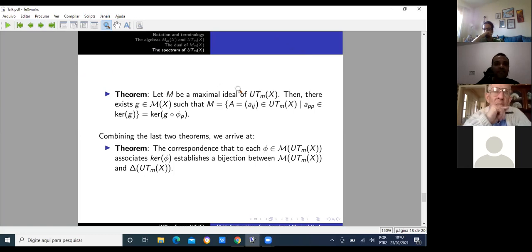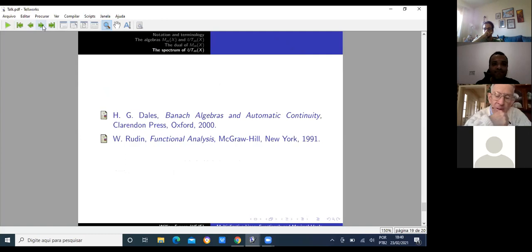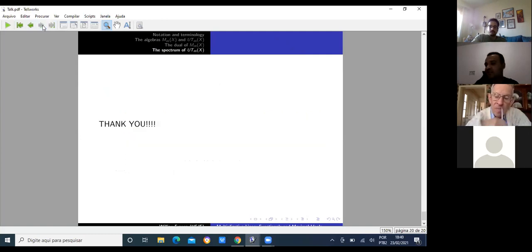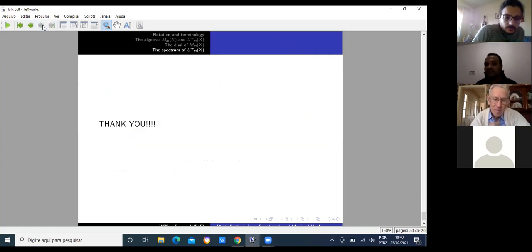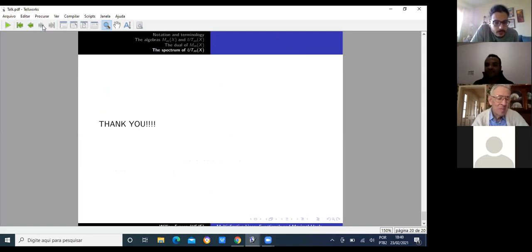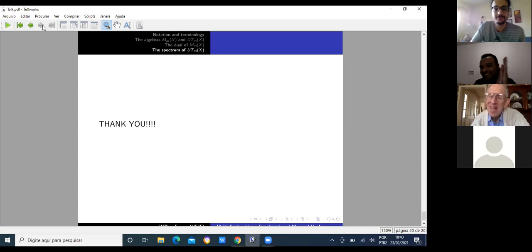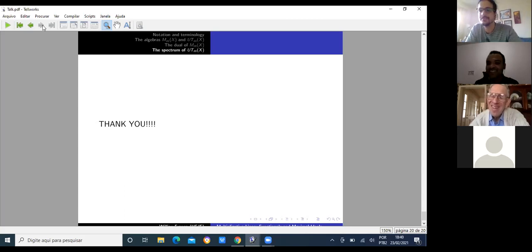That's pretty much it. Thank you very much.